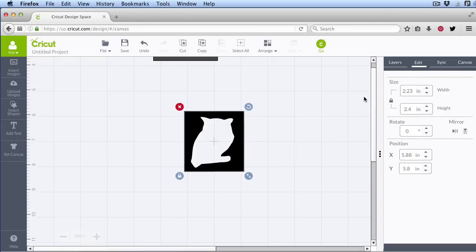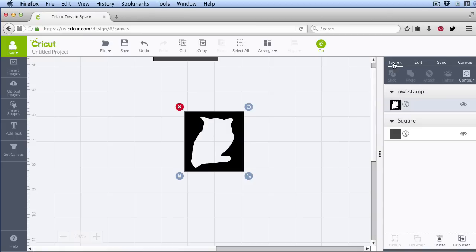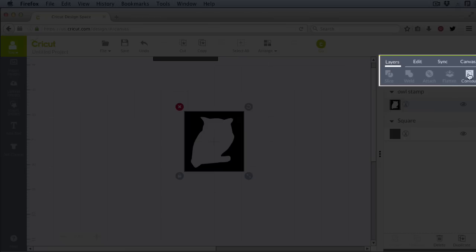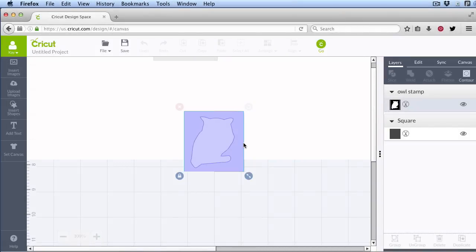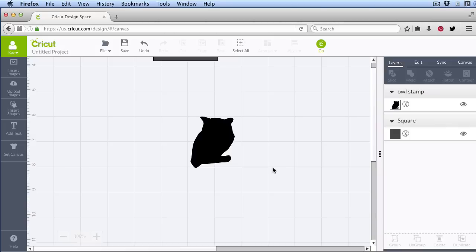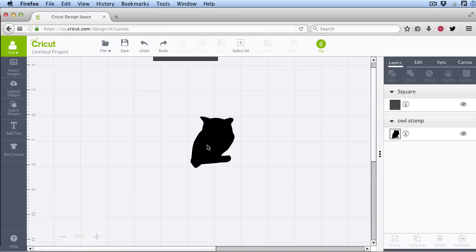So all we have to do now is click on Contour, get rid of that rectangle, and now we have our stamp shape at the perfect size.